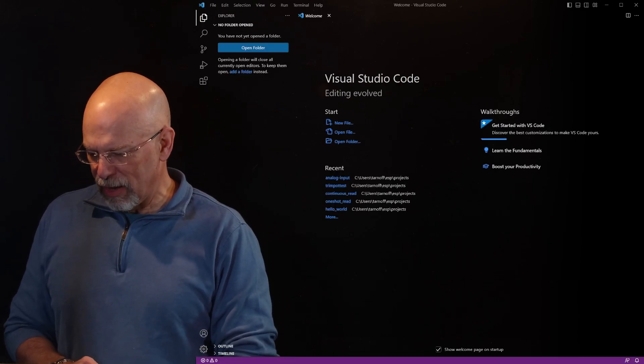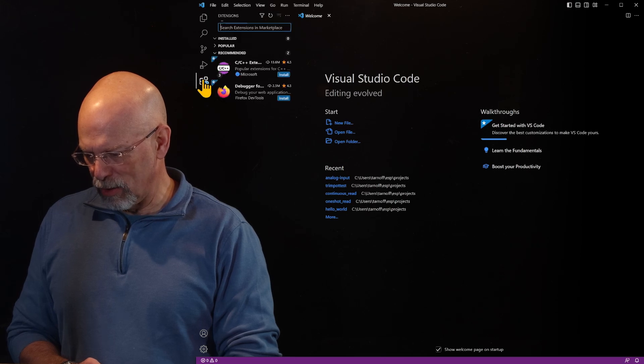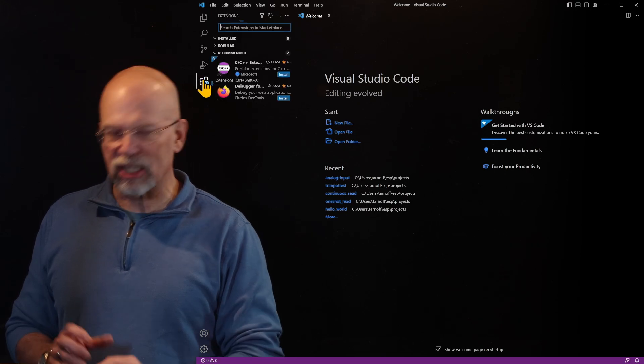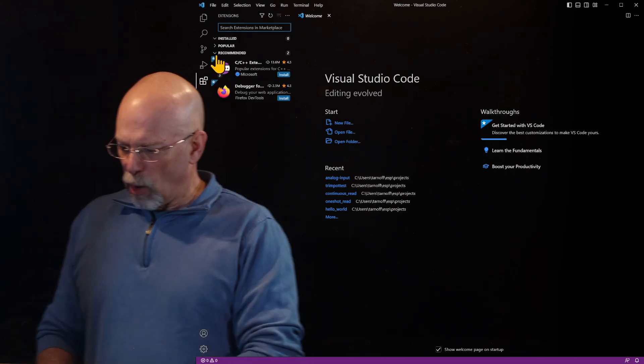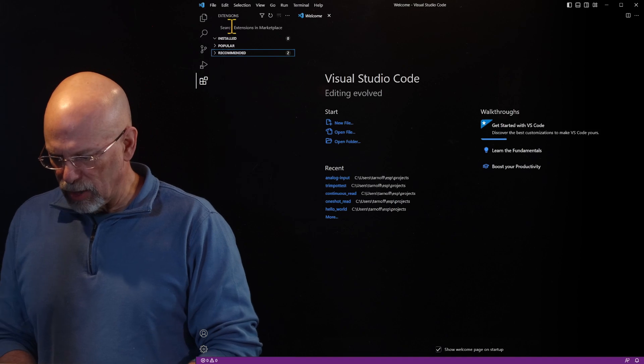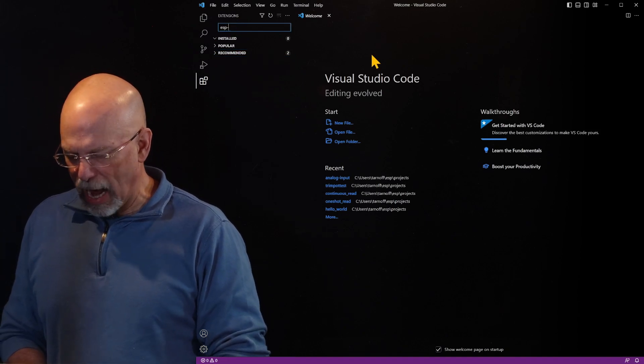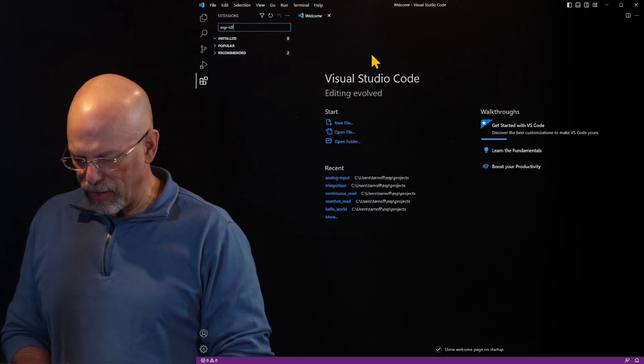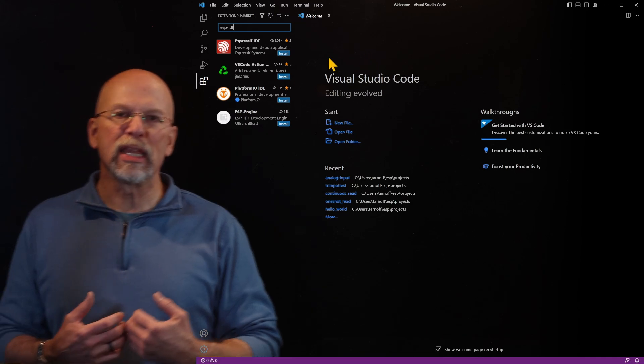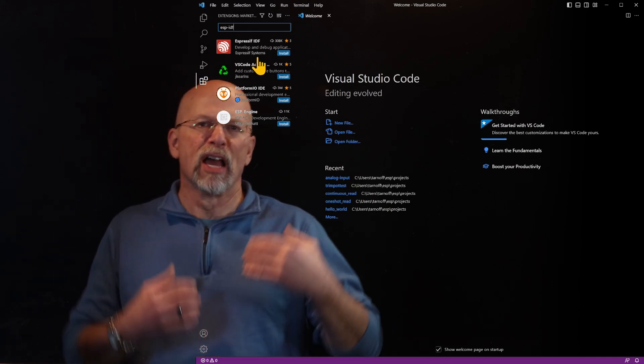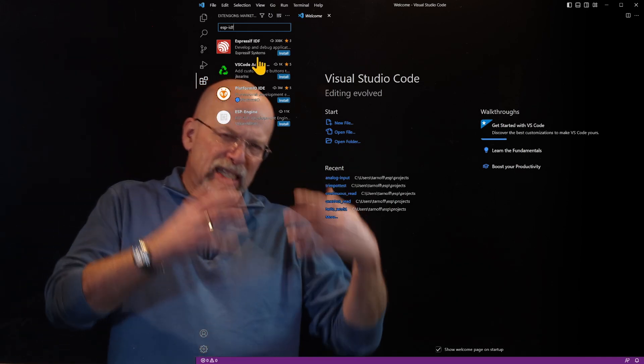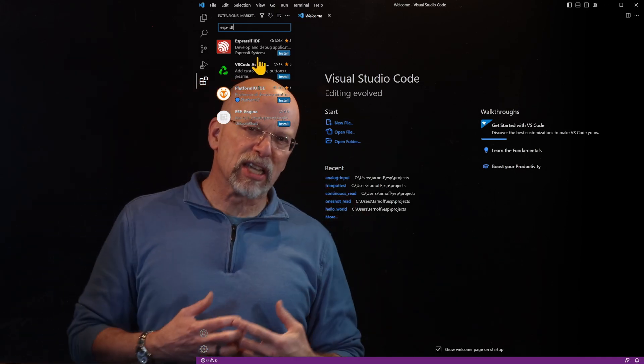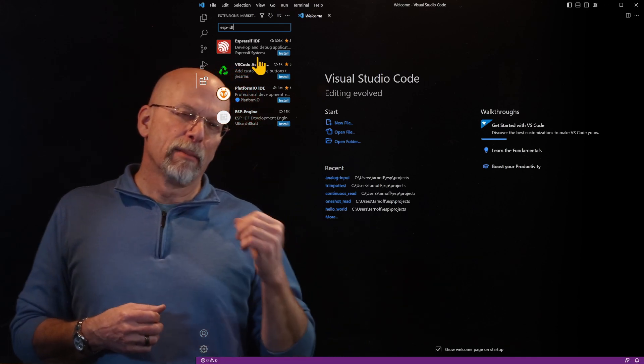So we're going to fire up Visual Studio Code right now. And if you'll see in this lower corner right down here, you'll see there's the extensions manager. Now we're going to go up to the search box here and we're going to type ESP-IDF.